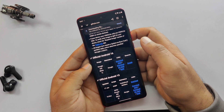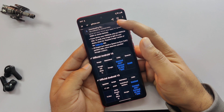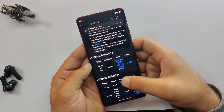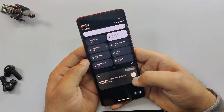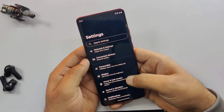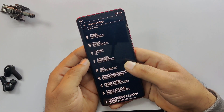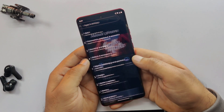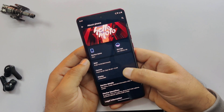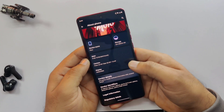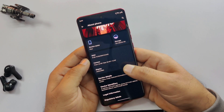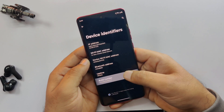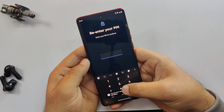Now, the next step in installing Android 16 is to enable developer options. To do that, open your settings app, scroll down, and tap on About Phone. Find Build Number and tap on it seven times until you see the message: You are now a developer.